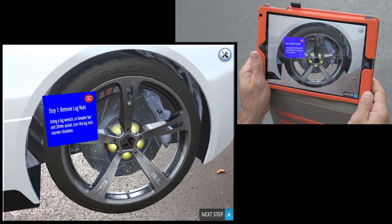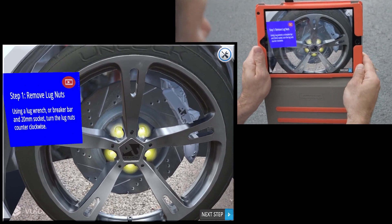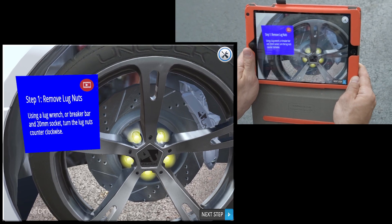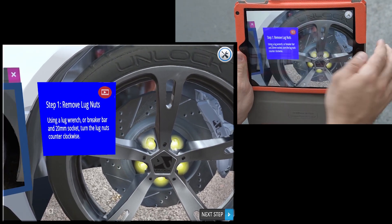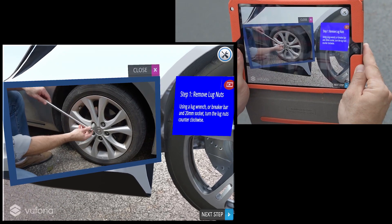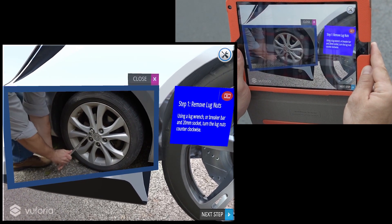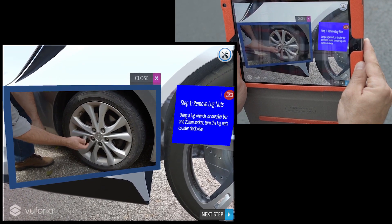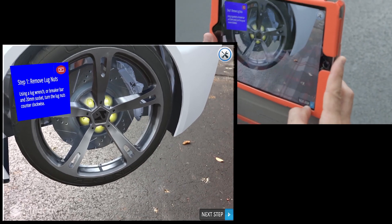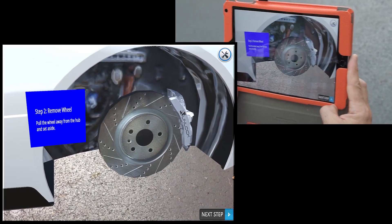So now we have step-by-step instructions on how to perform this task. We have highlighting showing what it is we need to remove, instructions on how to remove it. We even have a little video button that we can touch, and a video player pops up showing us a demonstration on how to remove the lug nuts. I'm going to close that window, and now I can hit the next step button on the lower right-hand side of the screen. The wheel pops off and it tells us to remove the wheel.